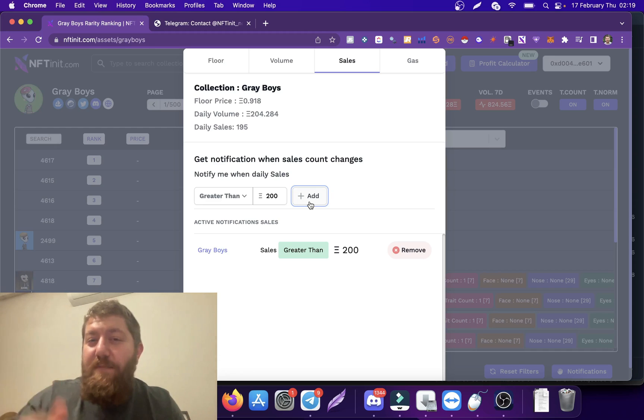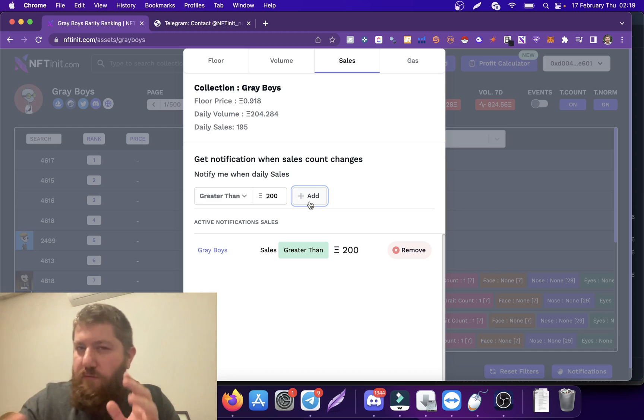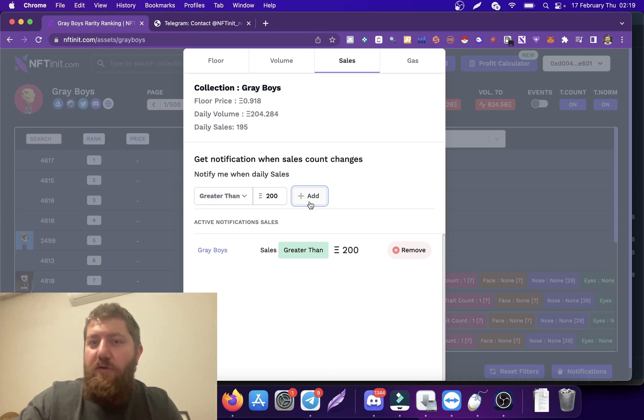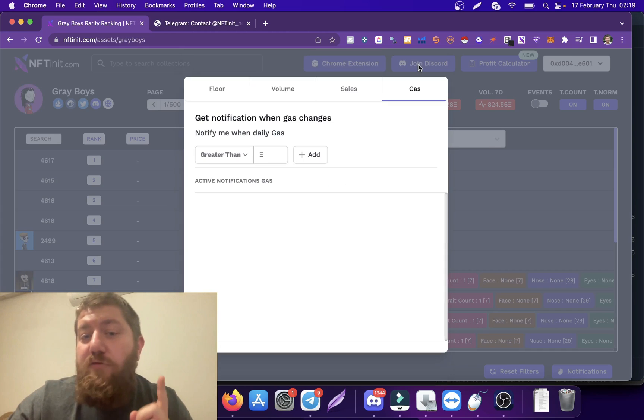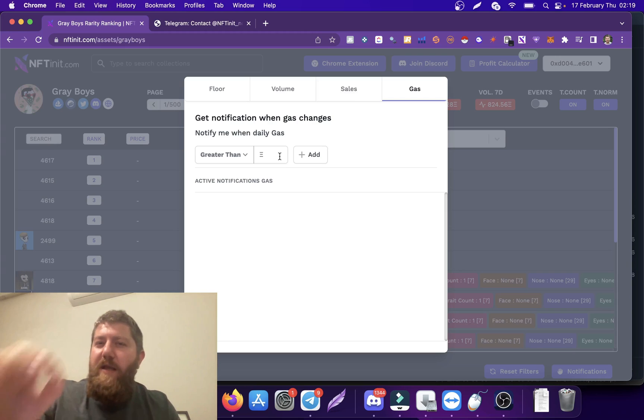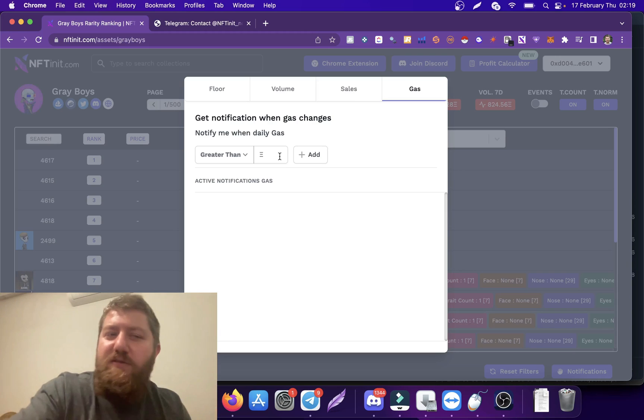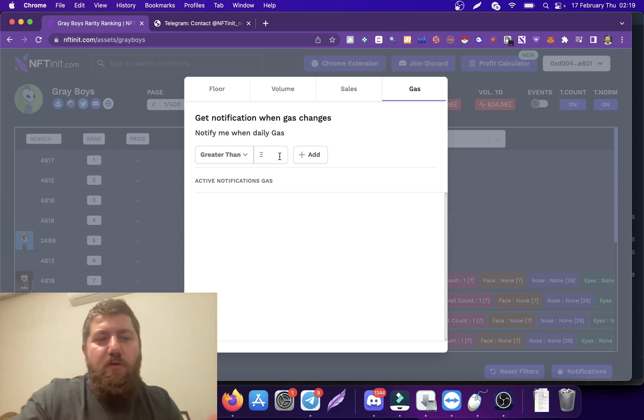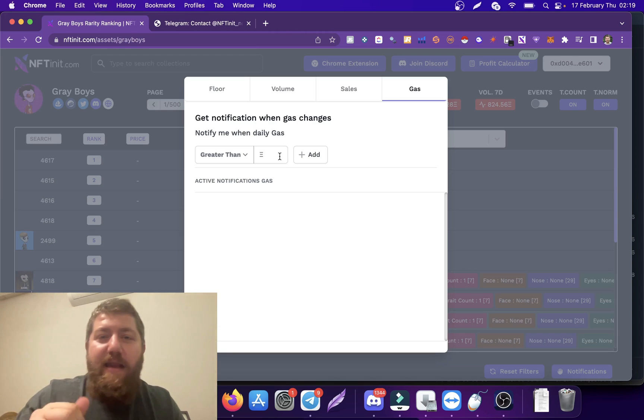Finally, you can do the same for gas. Maybe I'm interested in buying from this collection but I'm not in a rush. So I'm looking at this collection for a long-term investment and I want to minimize my gas expenditure.